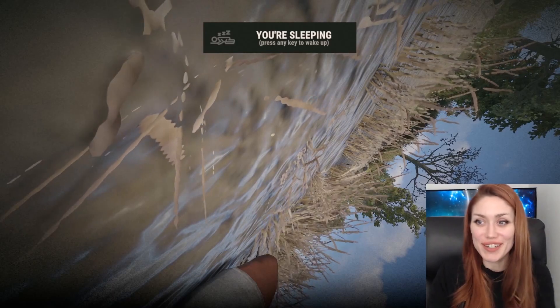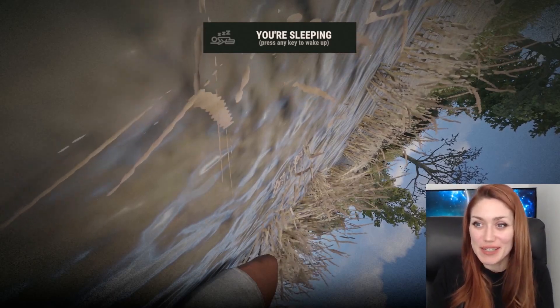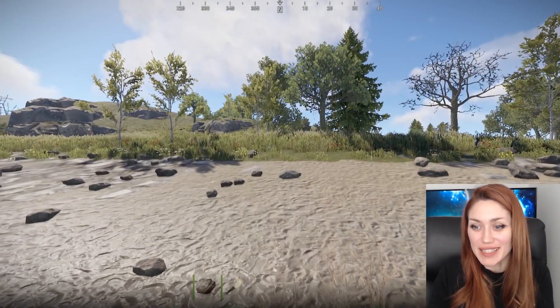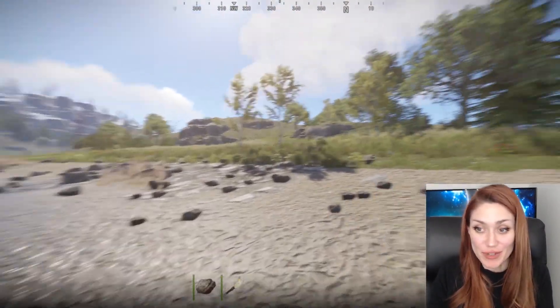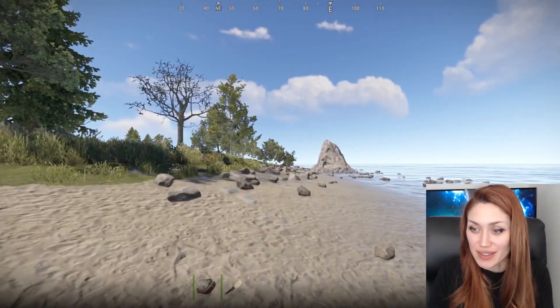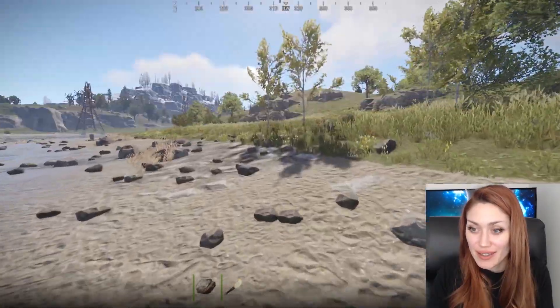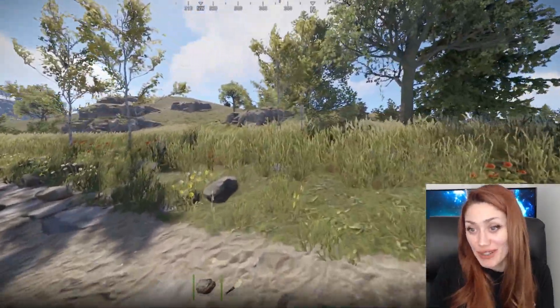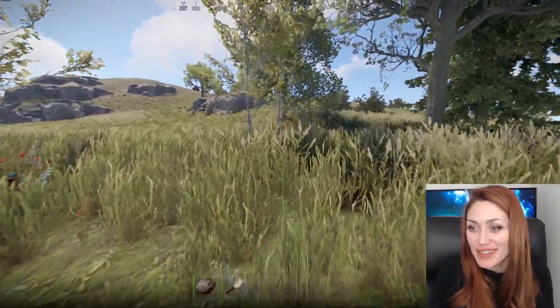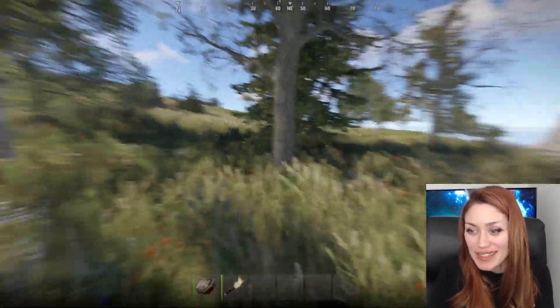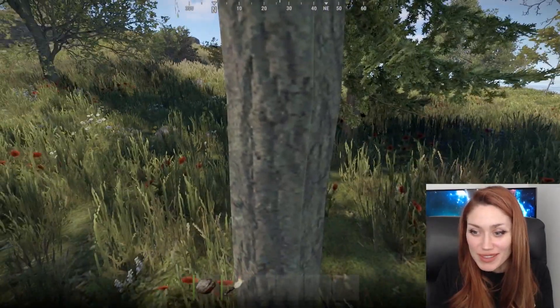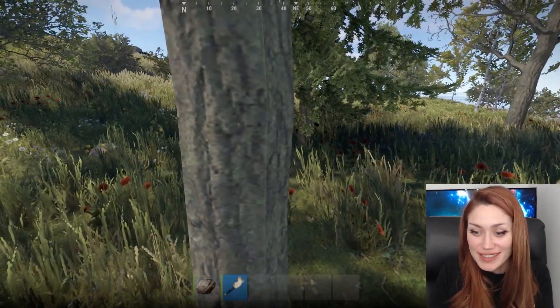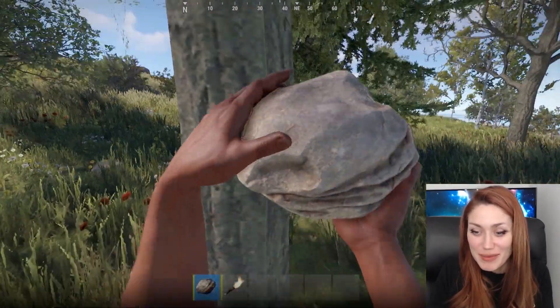Here we are on our server. We're sleeping. Press any key to wake up. So here we are on our brand new Rust server. What are we going to do? We could do anything. I'm excited. Are we going to hit a tree? Maybe we will.